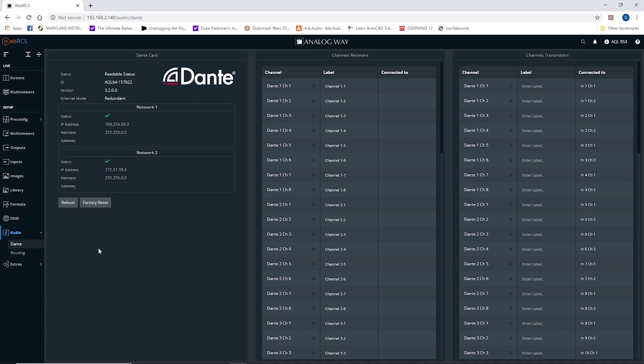Again, this is George Ray with Evolve. I hope this tip helped you. This was Dante configuration on the Analog Way Aqualon.